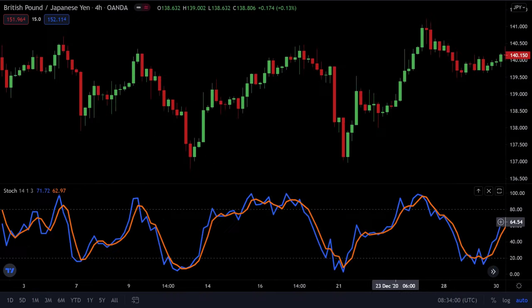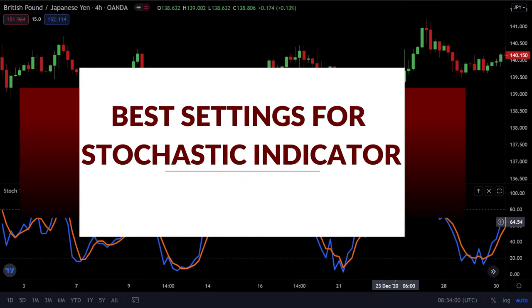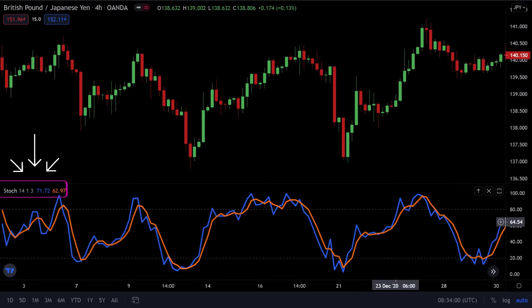What are the base settings for the stochastic indicator? The base settings depend on your individual trading strategy. The stochastic setting of 14, 3, and 3 works well. The higher the time frame the better, but usually a 4-hour or daily chart is the preferable one for day traders and swing traders.